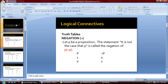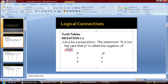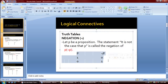First is the negation. Let P be a proposition. The statement 'it is not the case that P' is called the negation of P, denoted by this symbol. As you can see in the truth table, when we negate P, the output would be its inverse or its complement.